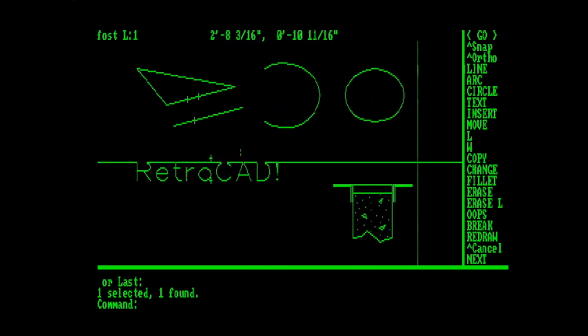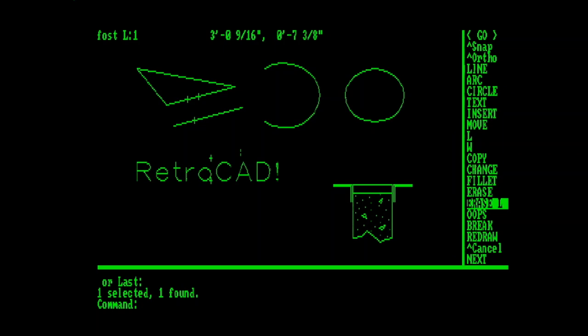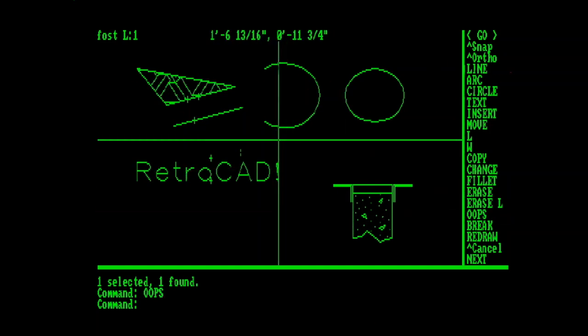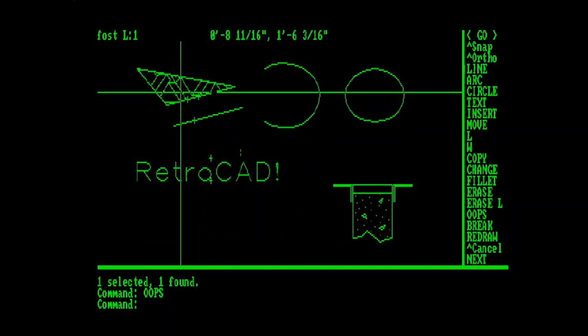One of our longstanding commands that I think might have made its debut here, I guess it would have since it's version 1, is Oops. Oops brings back the last erased entity, which in this case is our HatchFill.